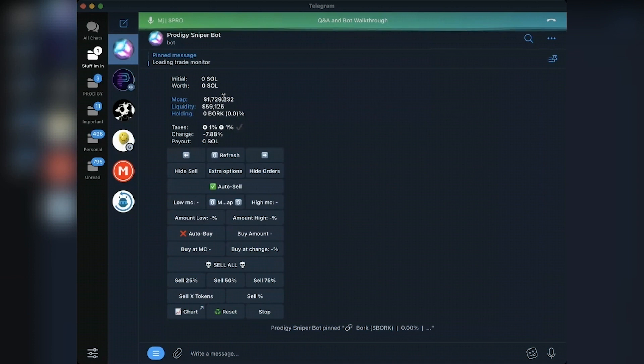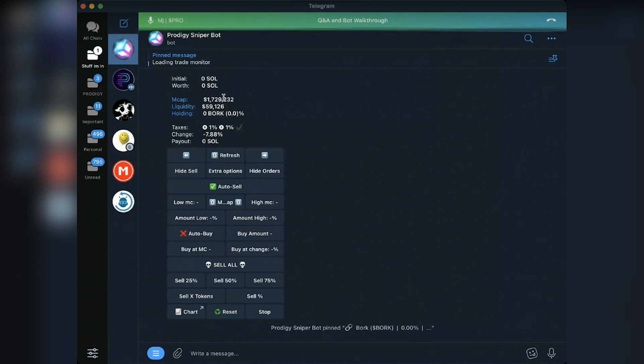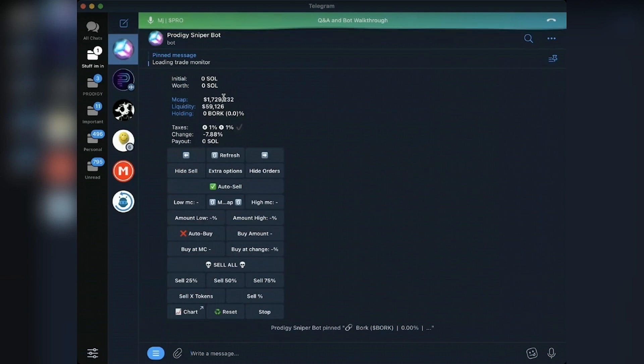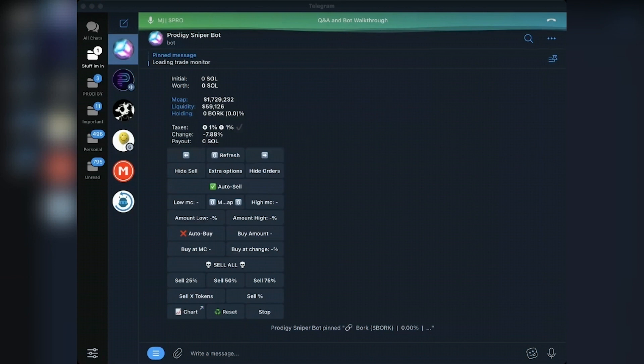Prodigy, unlike DexScreener, but also I think DexTools does it this way, it depends on which charting software you're using. We take the fully diluted market cap, not just the market cap with like a burn and stuff in it. So this market cap may be different than Bork.